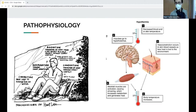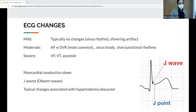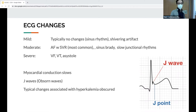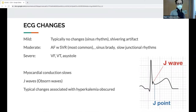EKG changes: in mild hypothermia there typically aren't any, though you might see shivering artifact. In moderate hypothermia you'll start seeing bradyarrhythmias — A-fib with slow ventricular response, sinus brady, slow junctional rhythms. In severe hypothermia you get V-fib, V-tach, and asystole. Everything slows down — prolonged PR, QRS, QTc — and you can get into AV blocks first through third degree. J waves are typically seen below 32°C.